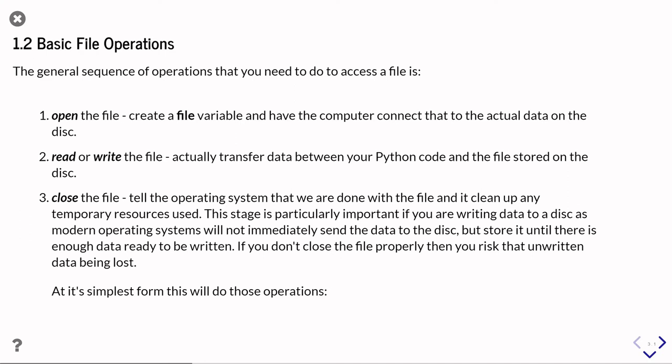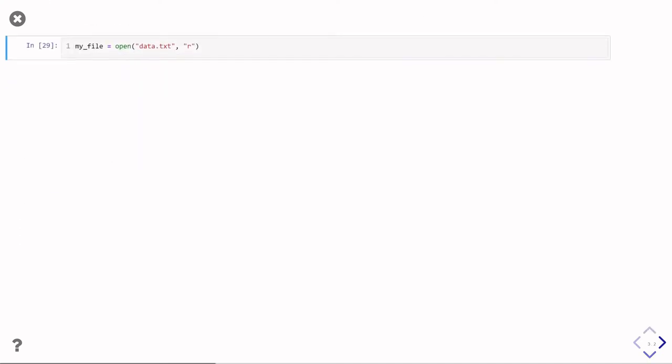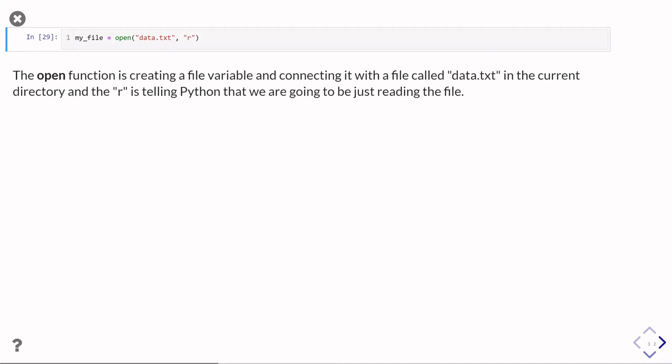Okay, so it's simple to use these sorts of operations. So here's how you might go about doing it. You could use the open function to open a particular file. So in this case, we are opening a file on disk that's in the current directory, the same directory as we're working in, which is called data.txt. And the R in quotes as the second parameter for the open function is telling Python we just want to read that file.